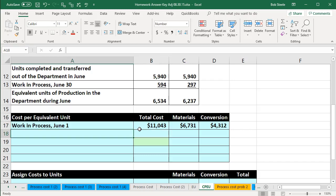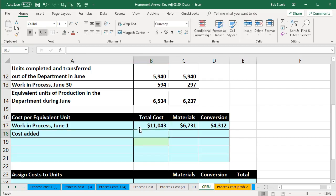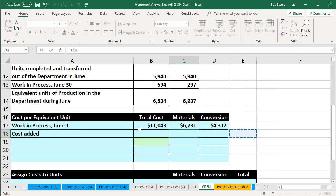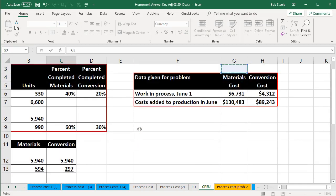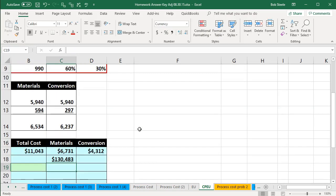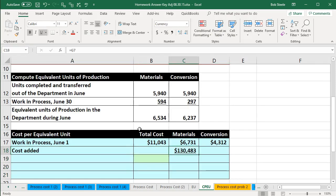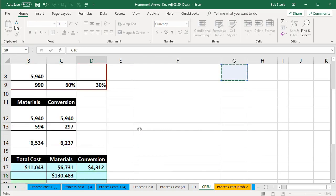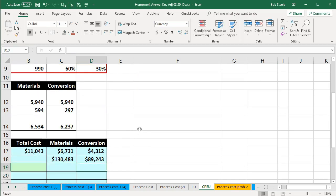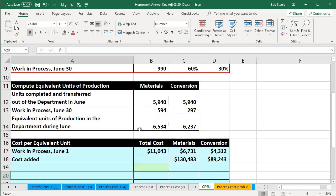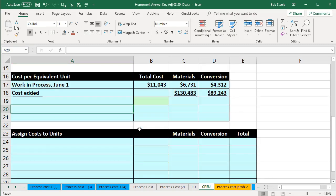Then we have the costs that were added during the time period. We pull these from the table again — we know what they are because they're the actual costs; we just don't know where to apply them yet. The costs added are $134,830 for materials and $89,243 for conversion. Conversion is the labor and the overhead combined.